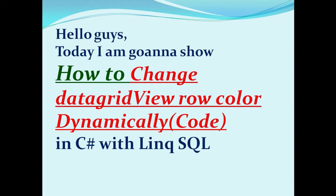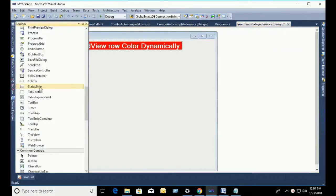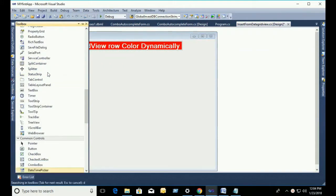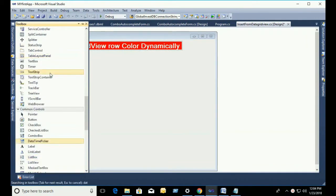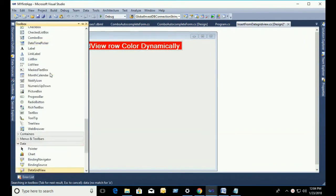Hello guys, today I am going to show you how to change DataGridView row color dynamically in C-Sharp.NET. First of all, go to the Toolbox and take a DataGridView control.